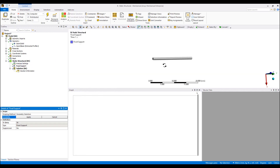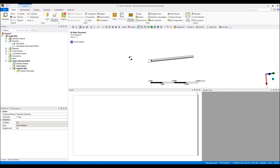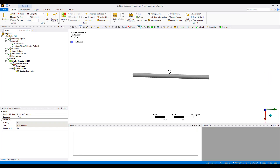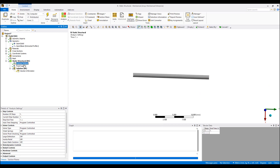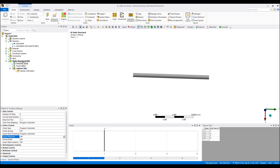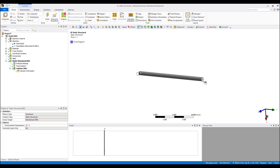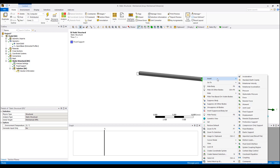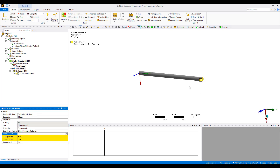We're going to have a fixed support on one side and do a four-step analysis: stretch it, let it return to normal, compress it, and let it return to normal. We're going to keep large deflection off here, even though the material is nonlinear. With large deflection on we'd be reformulating the stiffness matrix, and during compression it's very possible the bar will buckle. So to avoid that problem, we'll treat this as a small deflection problem.